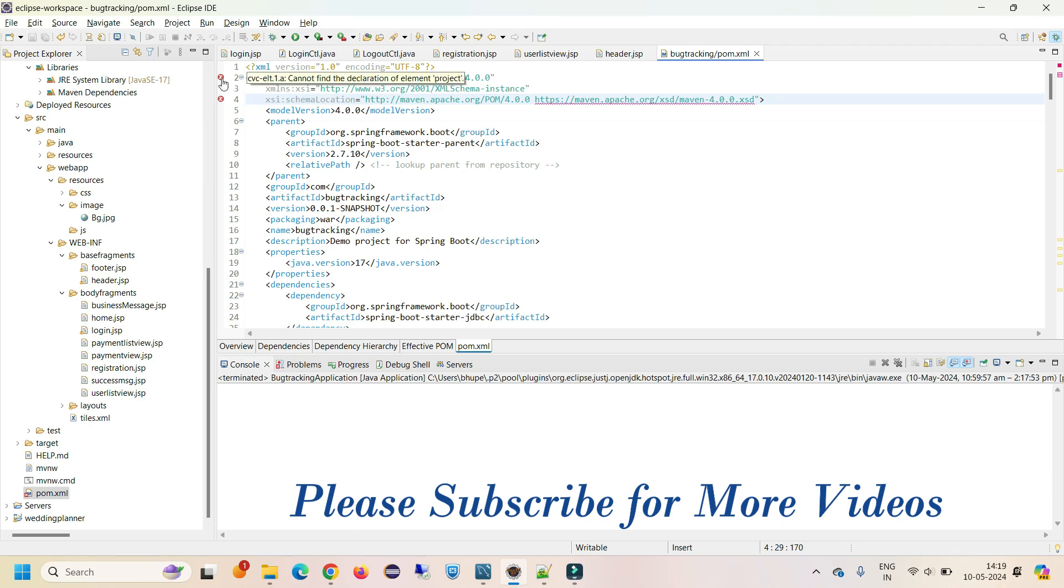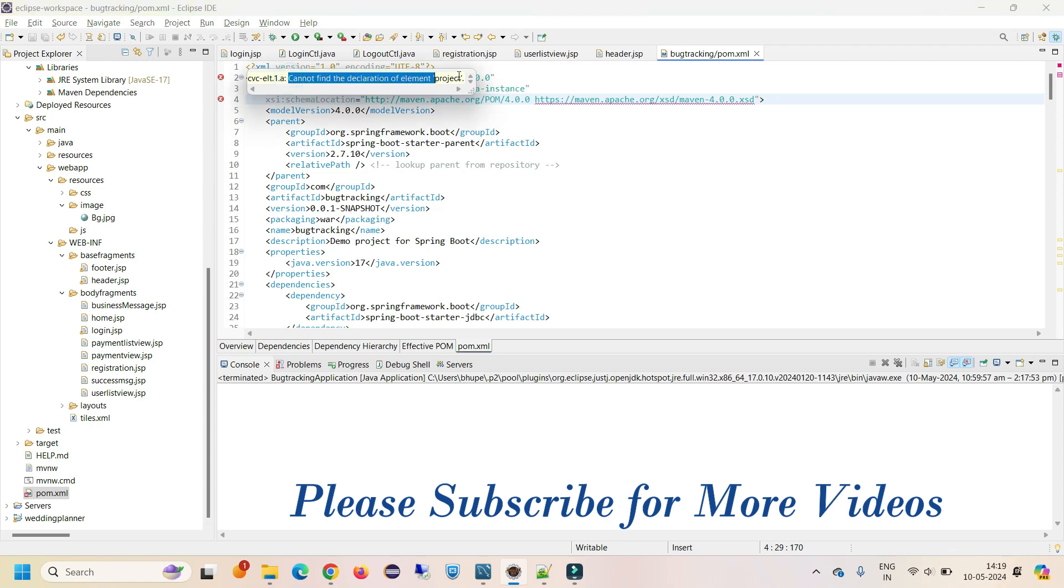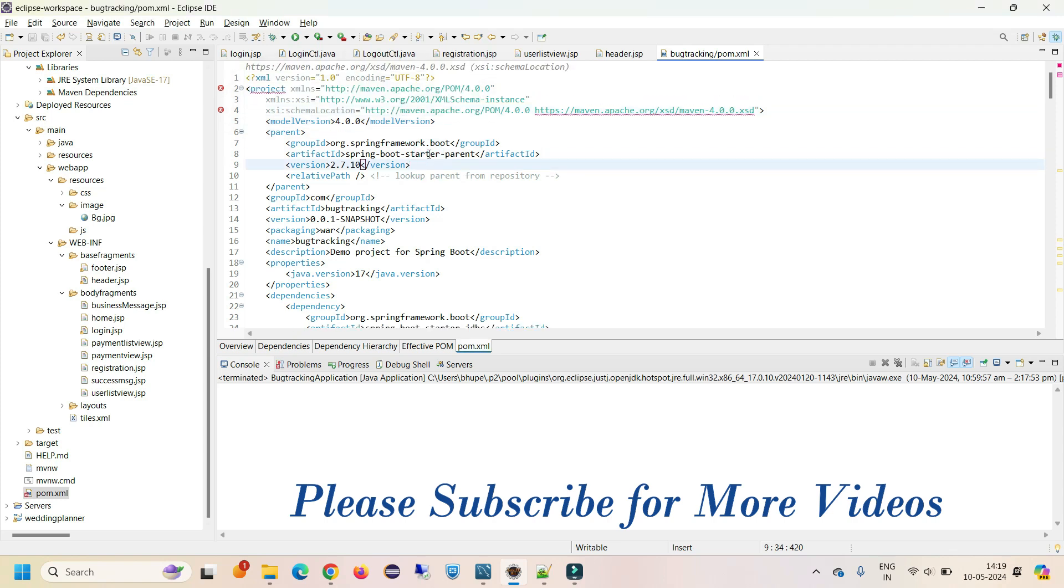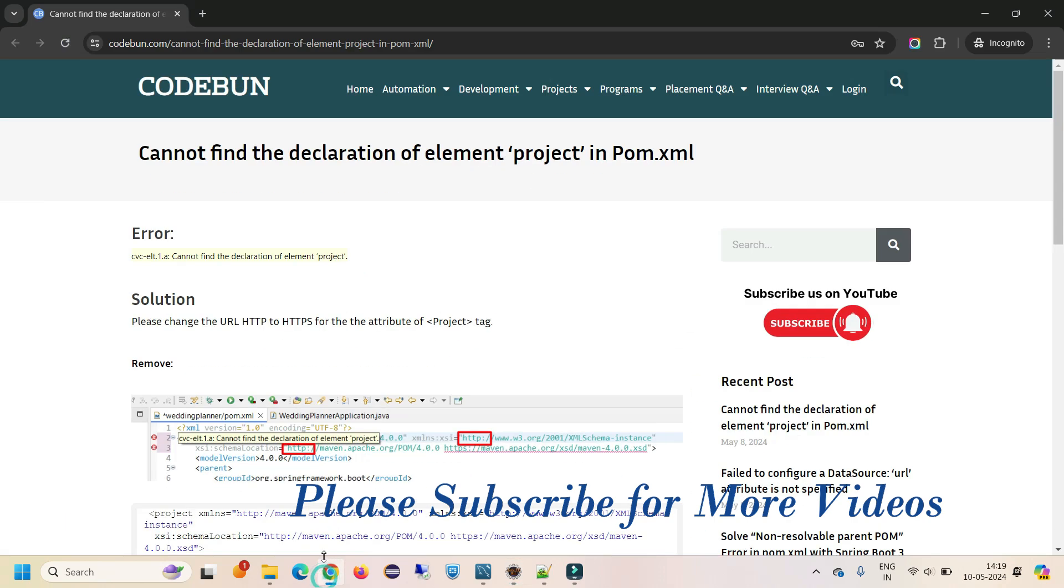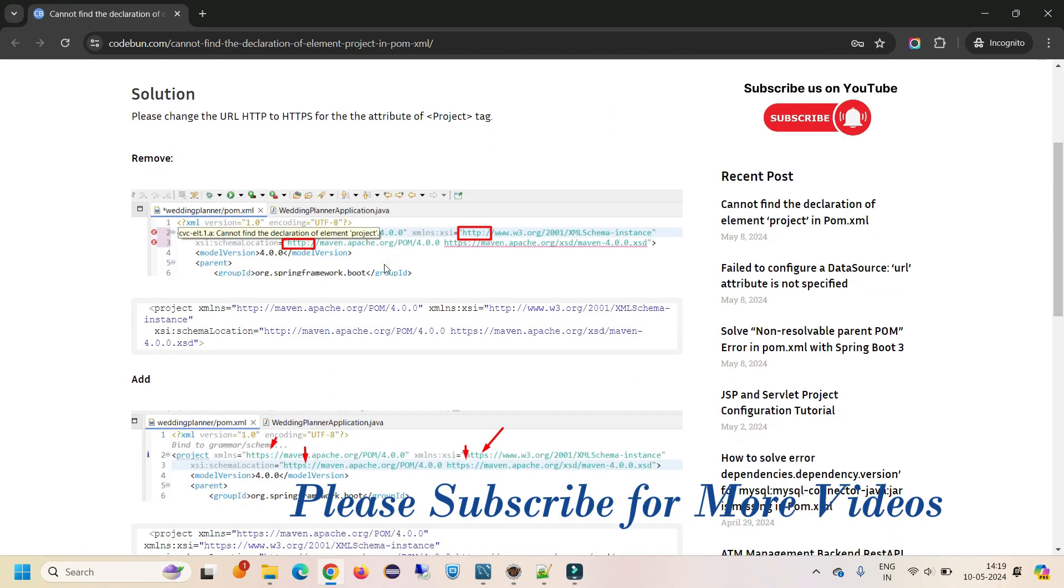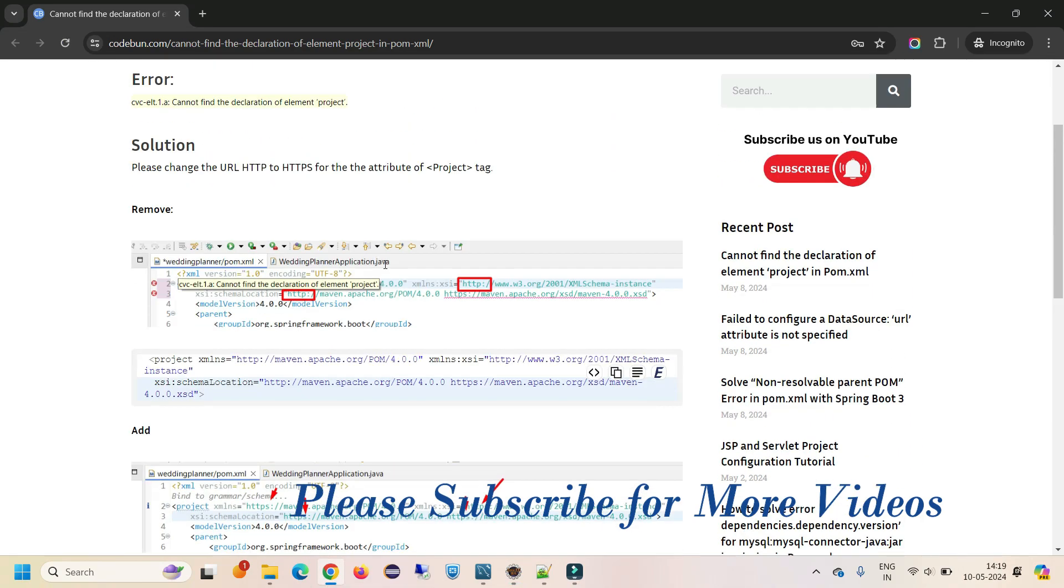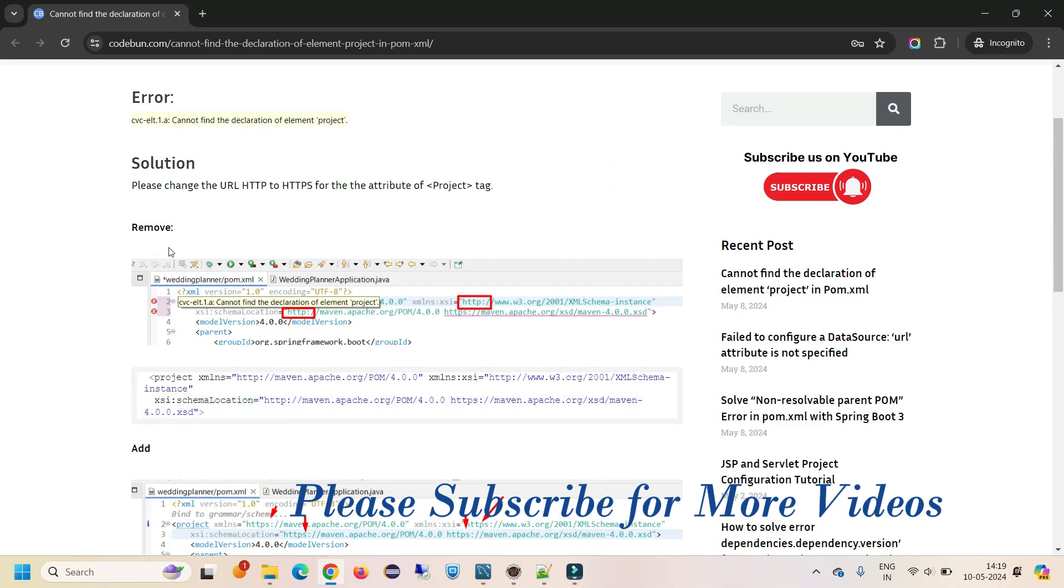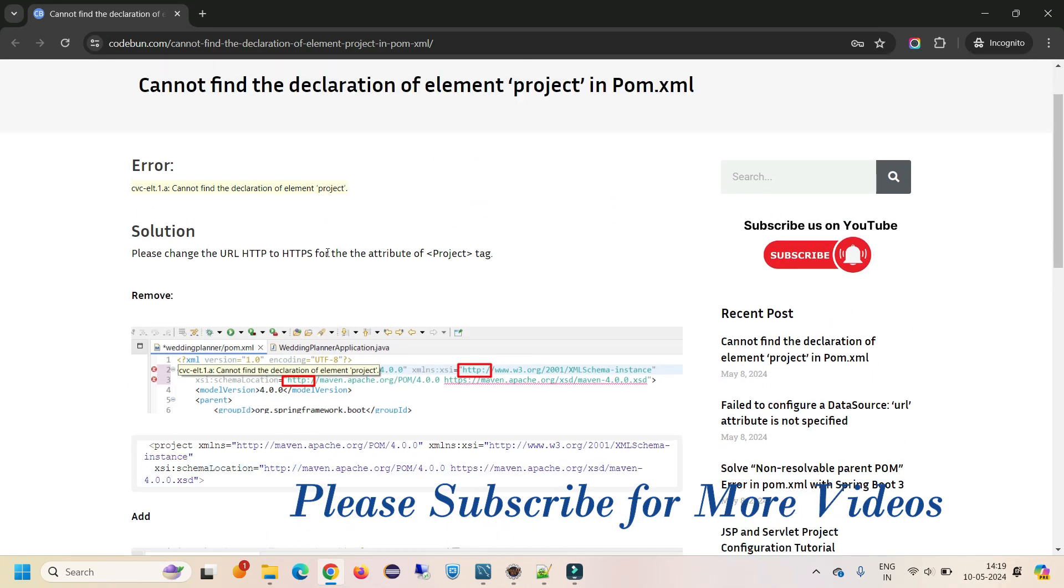Welcome again. Today I was working on a project and I got an error like 'cannot find the declaration of element project' in pom.xml. You might be facing the same issue while creating a new Spring Boot starter project. I have created a solution for this, so how can you solve this error?